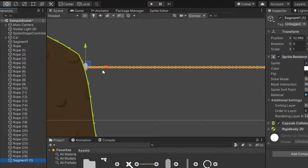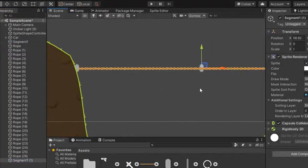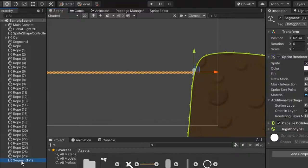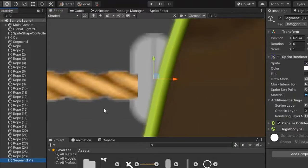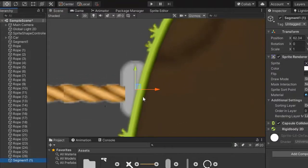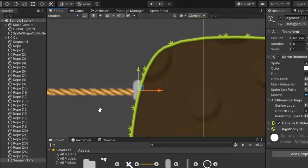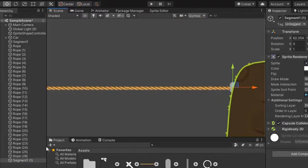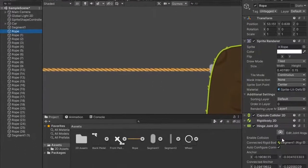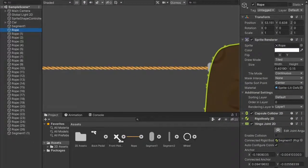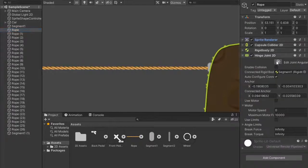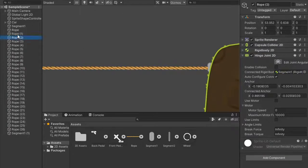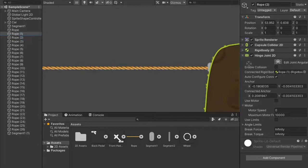Duplicate the segment one which is static and move it to other corner of the roof, set the position maybe right here. Then assign the connected rigid body. Rope 1 is connected with rope, and rope 2 is connected with rope 1. All is connected in the same way.